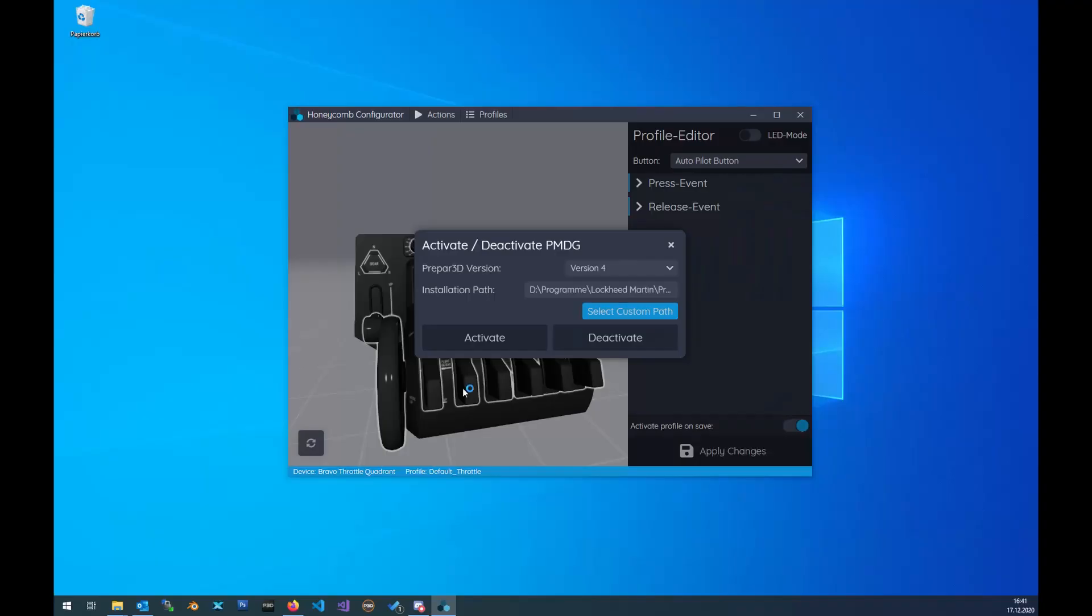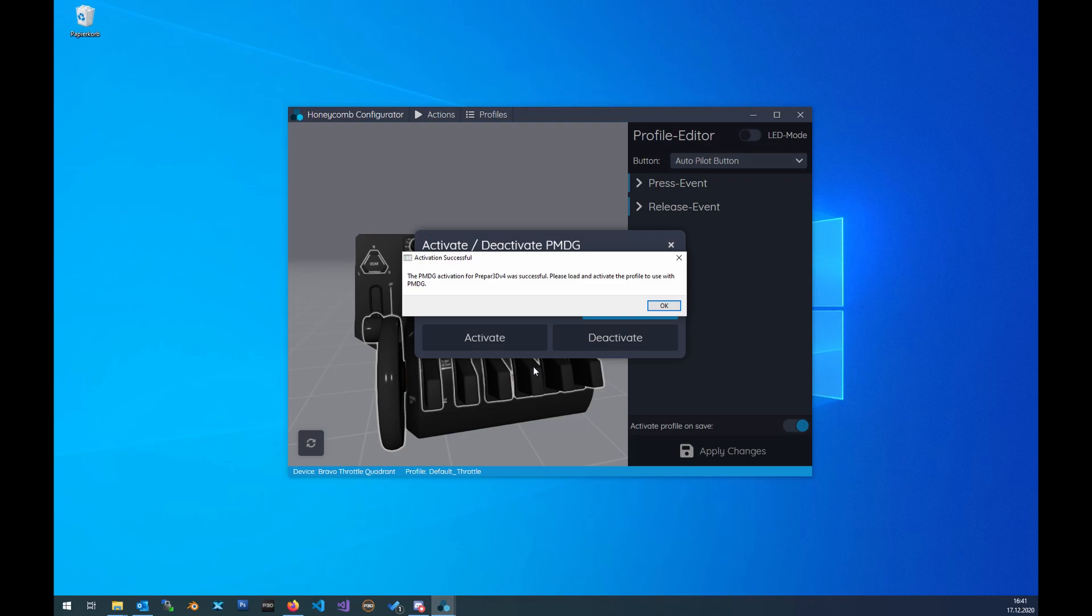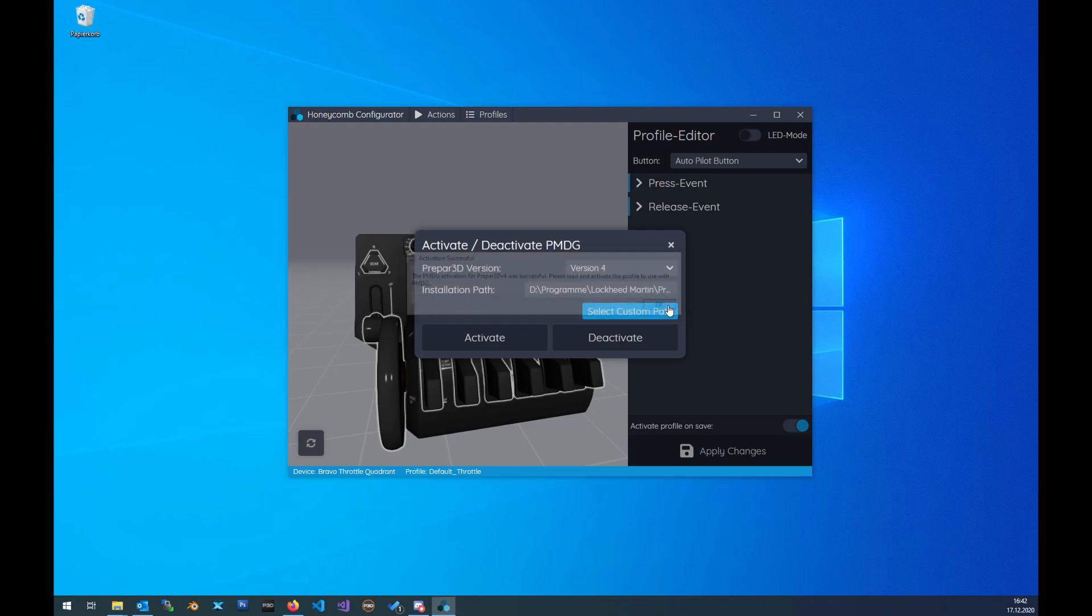We start the P3D with a special command so that the P3D can load the translator we wrote to translate the PMDG SDK to the local variables. So this was successful. Okay.